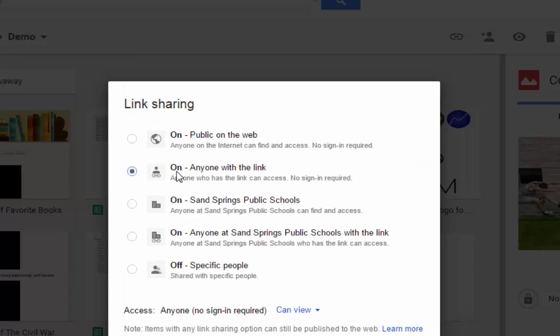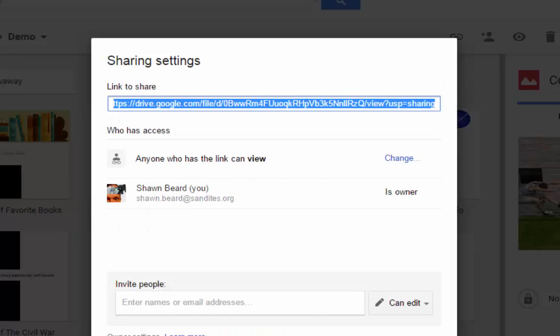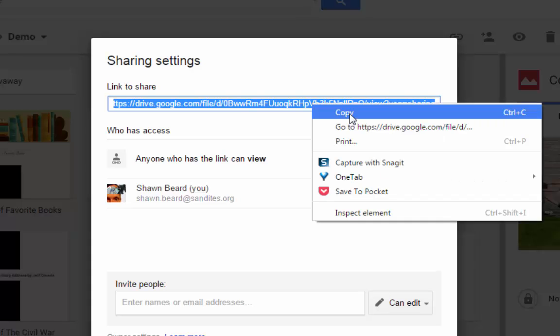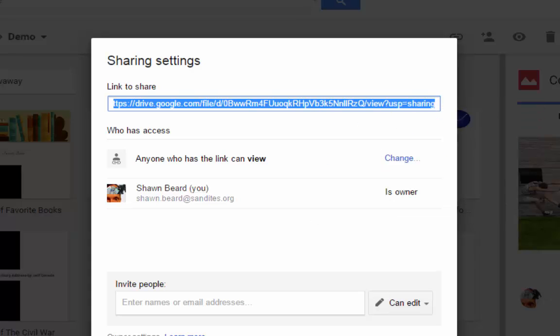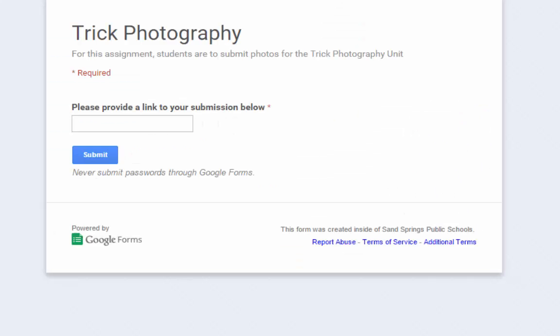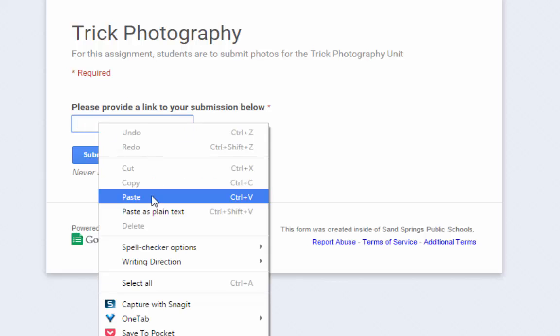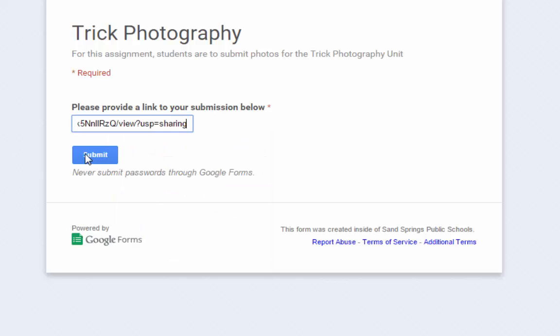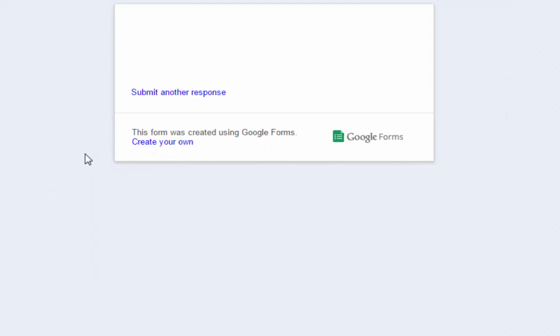So you'll want to make sure that your students understand that they need to change that. I'm going to change it to Anyone with the link, Can View, and I'll click Save. So now I'm ready to copy this link, and I'm going to go back to my form, and I'll paste that link in, and hit Submit.